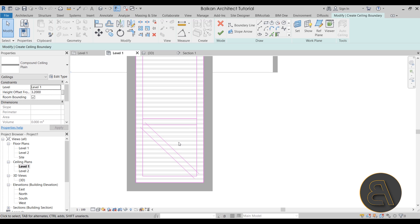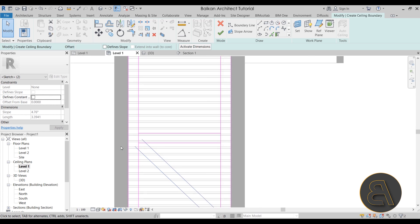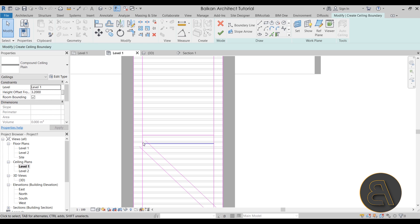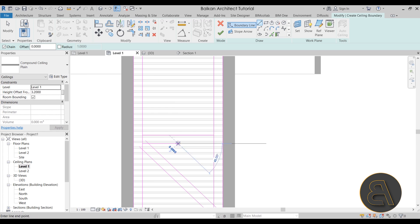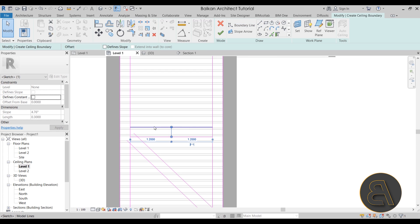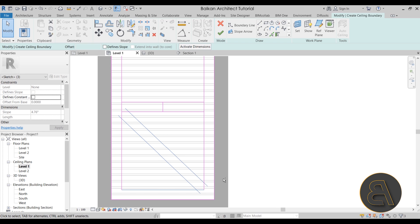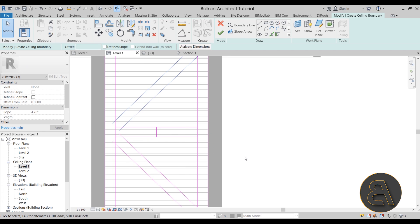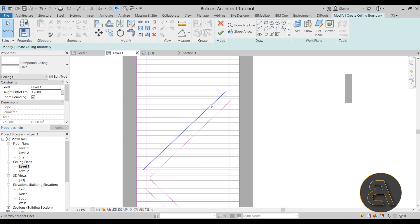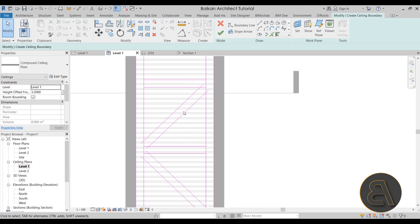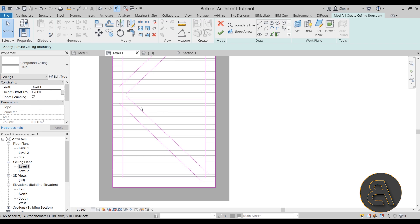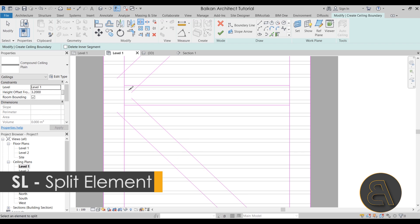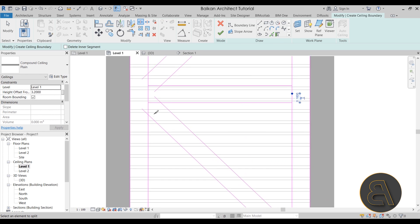Delete the middle line. Now to mirror this to the other side: draw a simple line from center to center to find the midpoint, select the geometry, go to Mirror with Draw Axis, pull it out horizontally from the midpoint, and it mirrors to the other side. Give it an offset of 0.3. Then use Split Element to split the lines where needed before applying fillets.